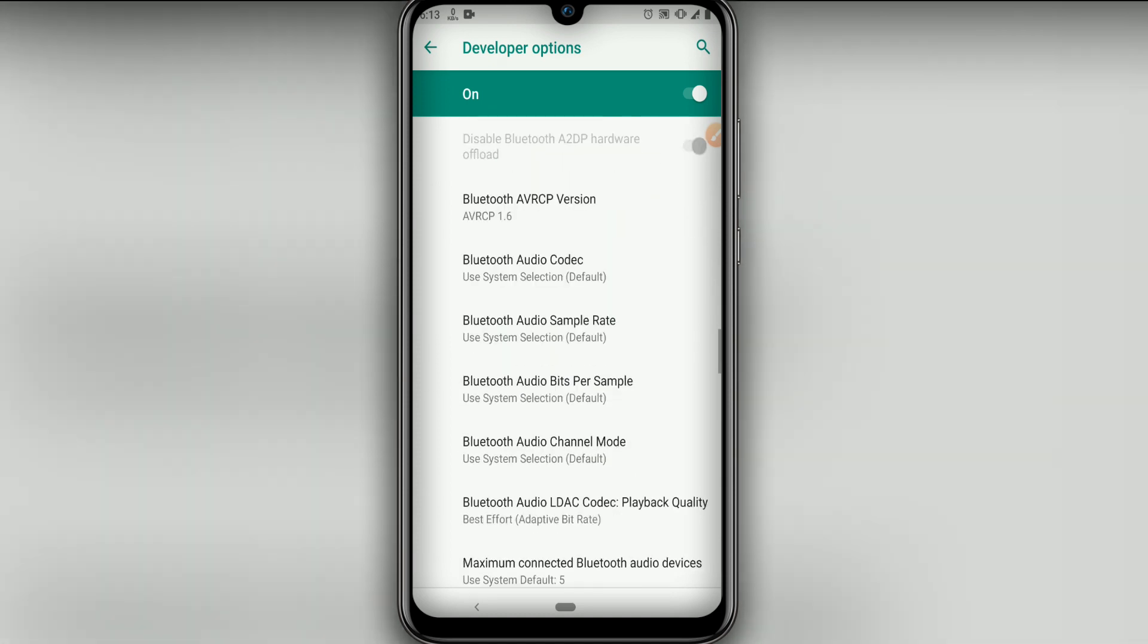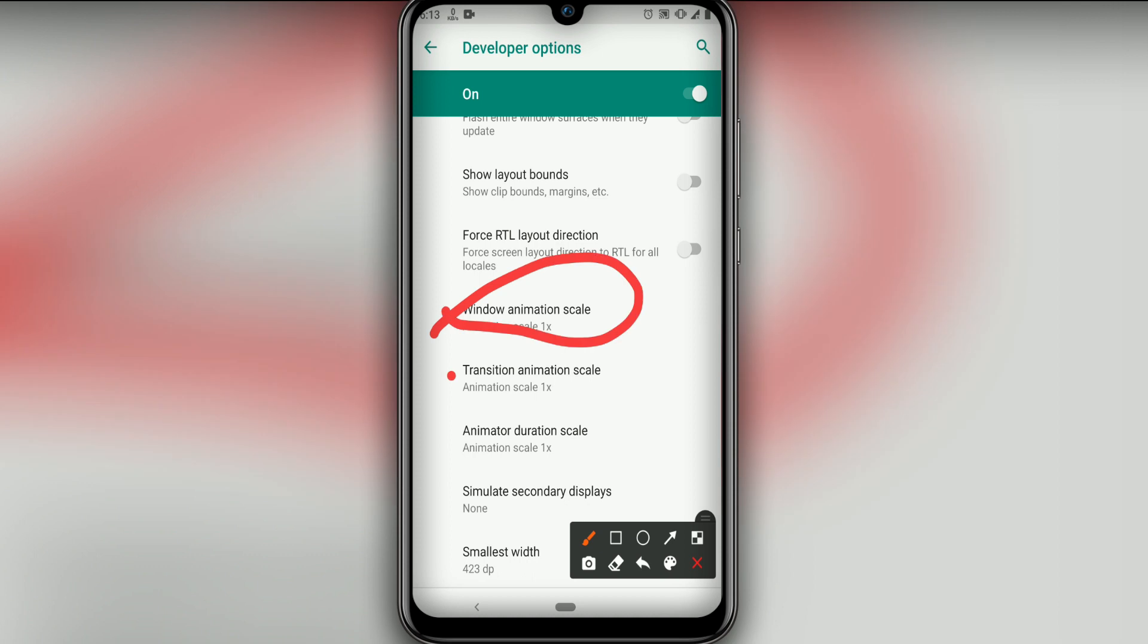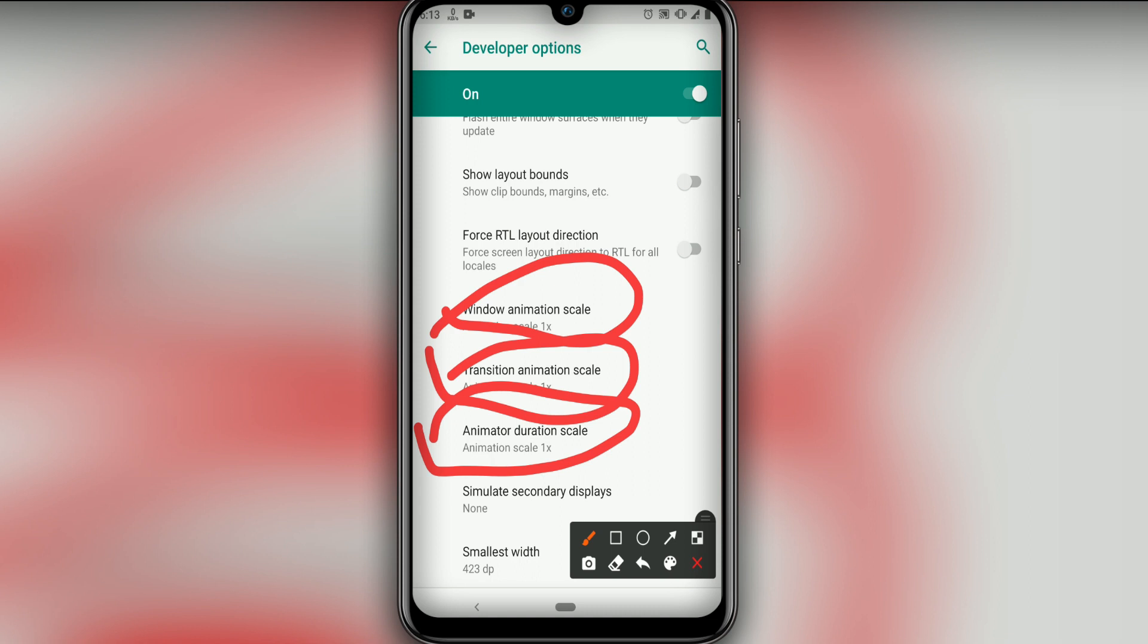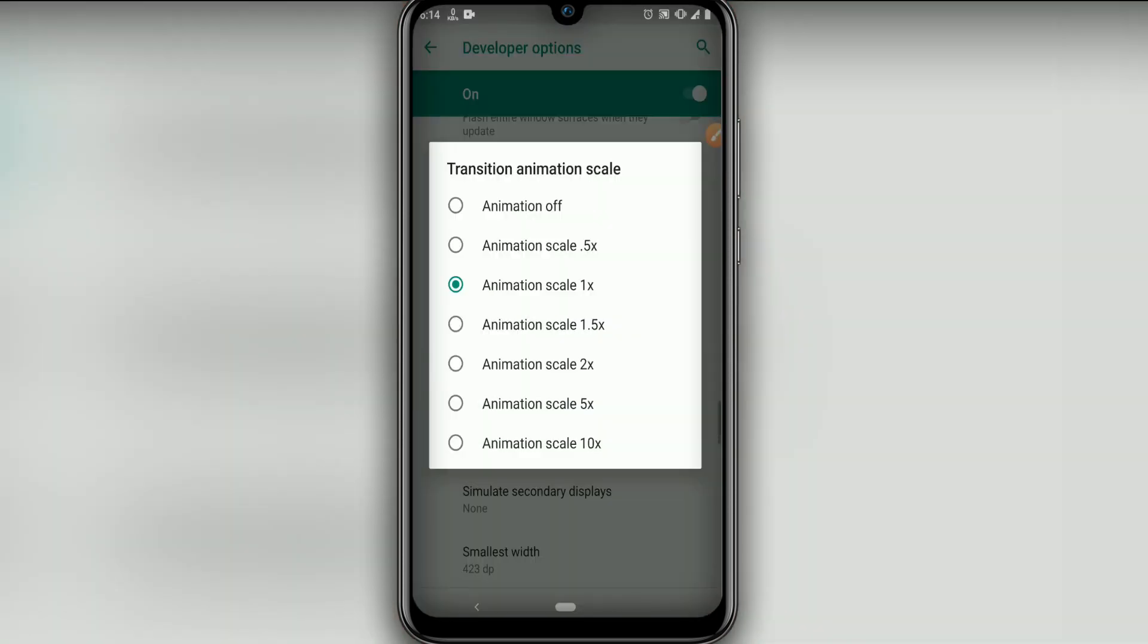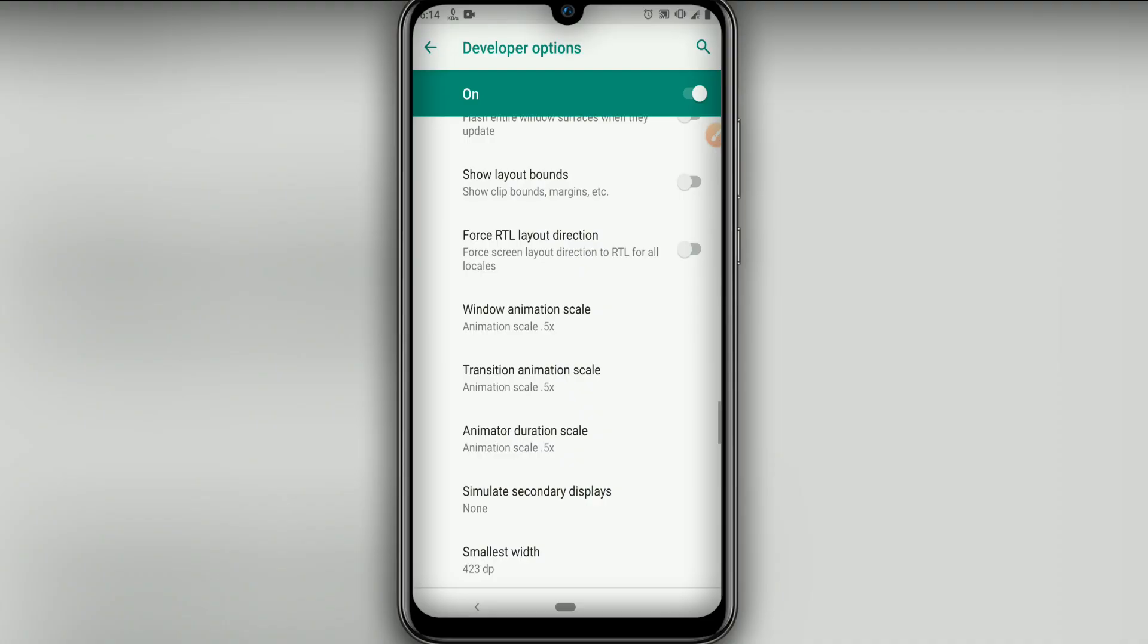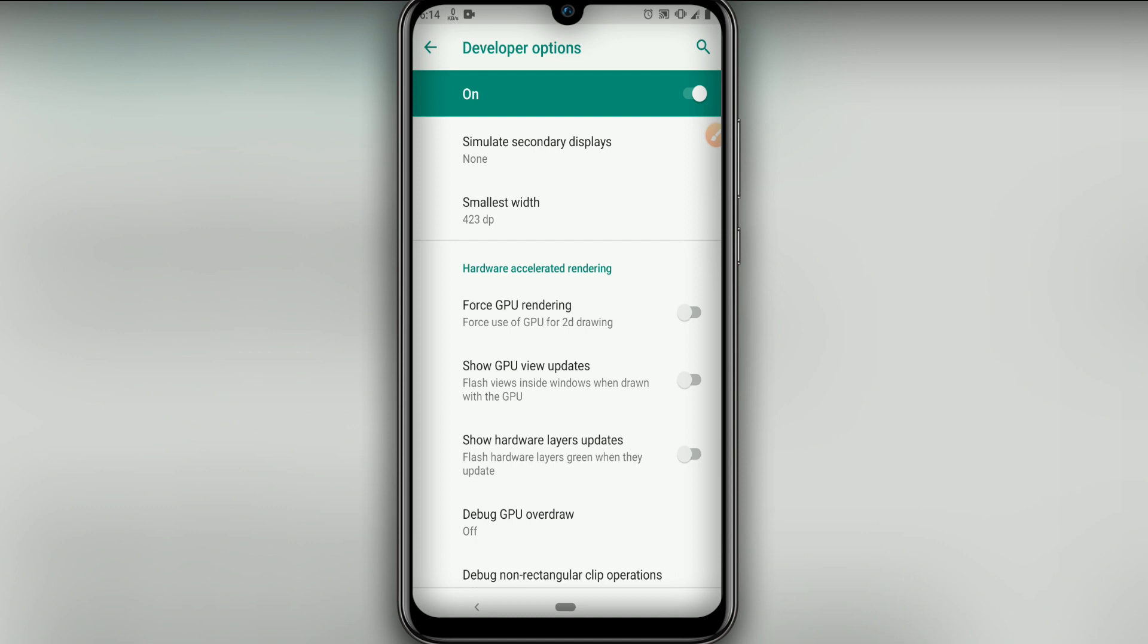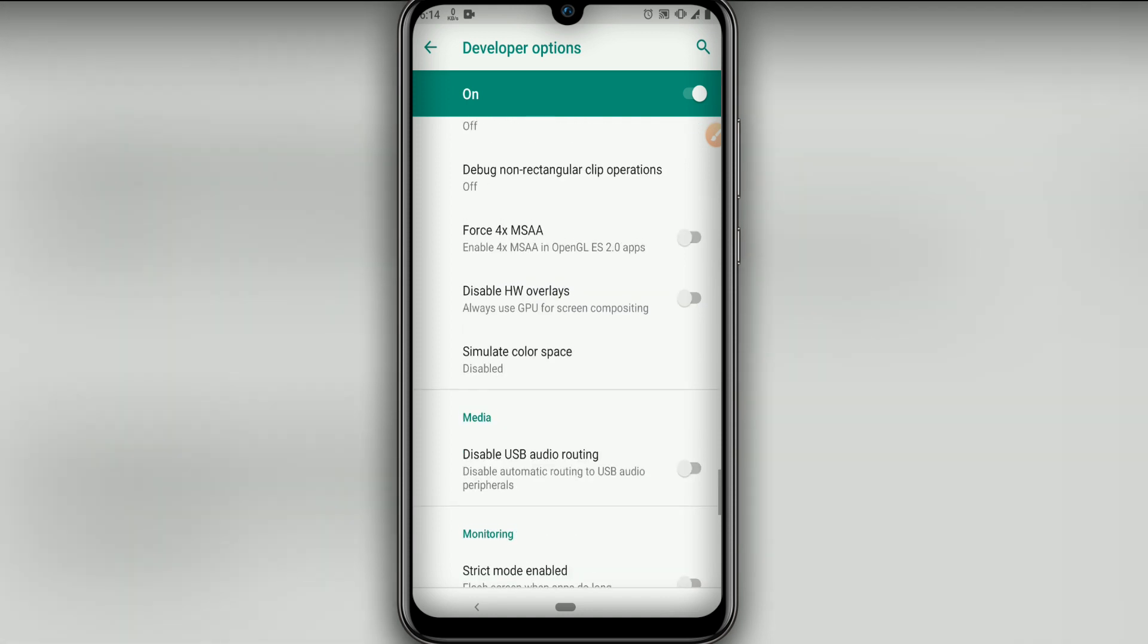Let's go down and look for these three options: window animation scale, transition animation scale, and animator duration scale. Let's put all of them at 0.5 to let your Android work smoothly. Then click on force GPU rendering, and lastly, enable force 4x MSAA.